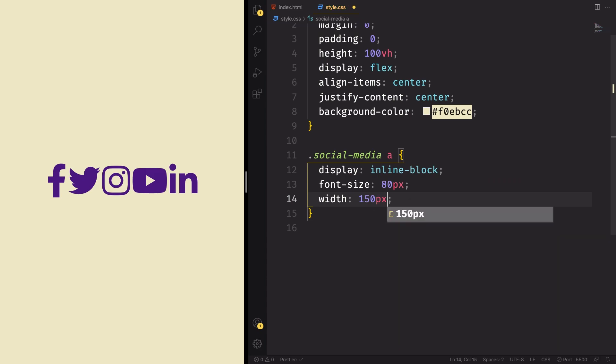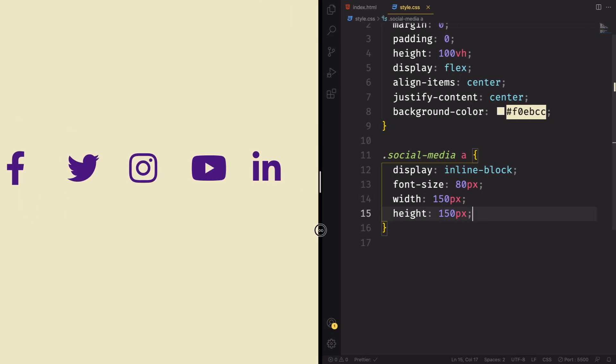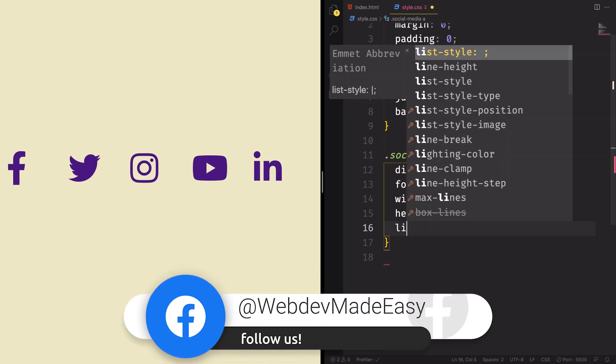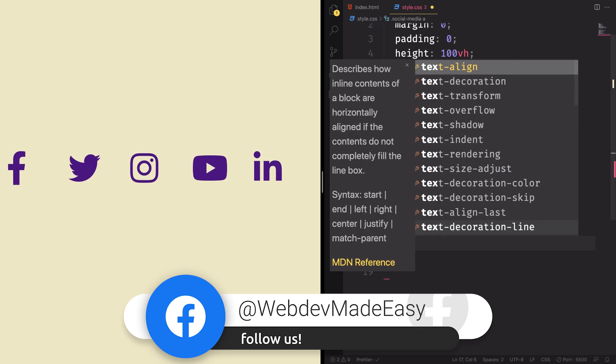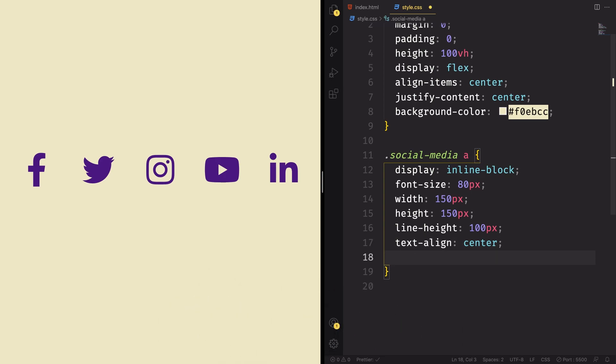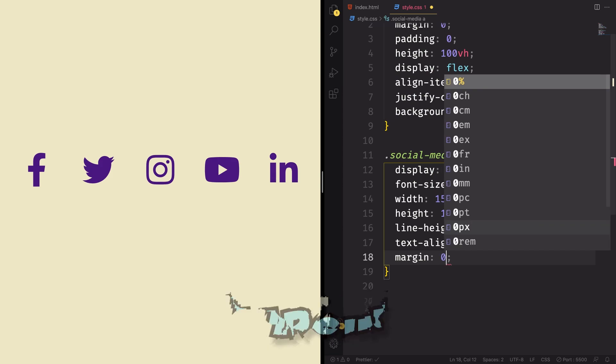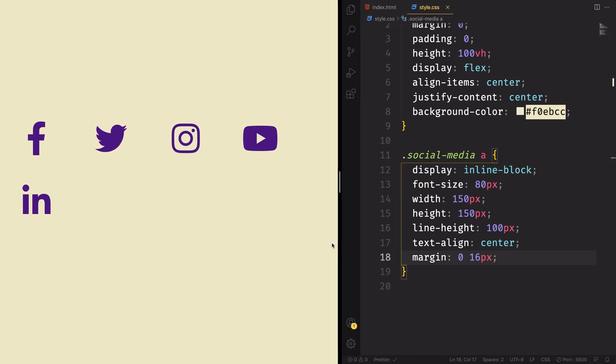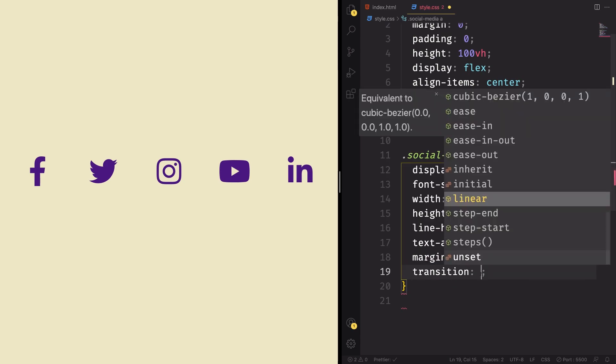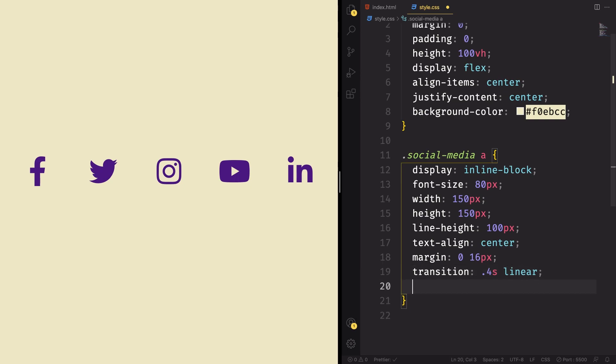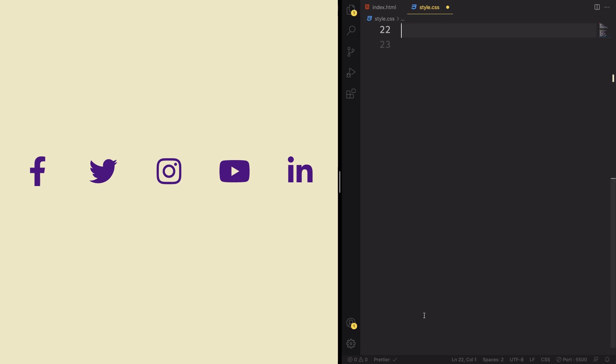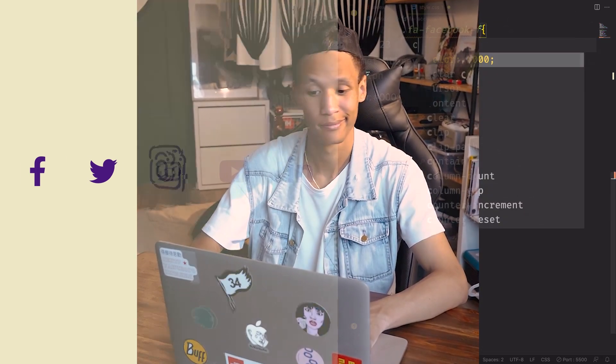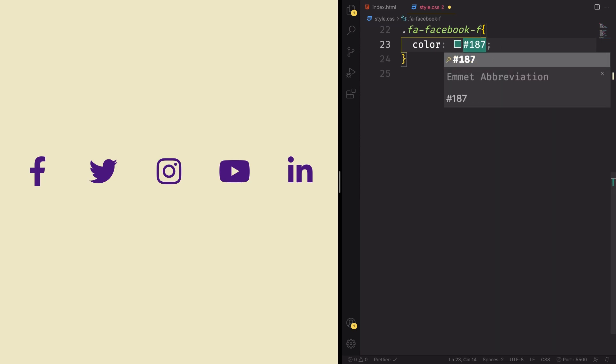And the width, let's give it 150 pixels. Height also 150. Make it a square. For the line height here, let's say 100 pixels. Text align center, put that right in the middle, and let's also apply some margin. So margin, zero, top and bottom, 60 pixels left and right. Let me give more space here. And let's also apply some transition. We're gonna be using that one when you hover over there. Position relative, because you're gonna have some absolute on it. And as you can see, our icons are here, but they're not beautiful.